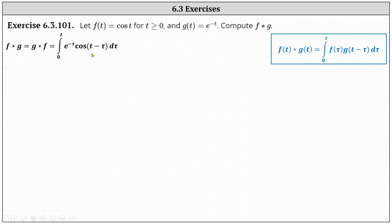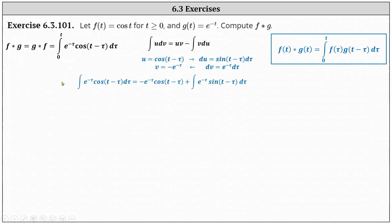Now we need to evaluate the integral. Because this requires integration by parts twice, we will first find the indefinite integral and then come back and evaluate the definite integral where the limits of integration are from zero to t. To perform integration by parts, we let u equal cosine of the quantity t minus tau and dv equal e to the negative tau d tau.